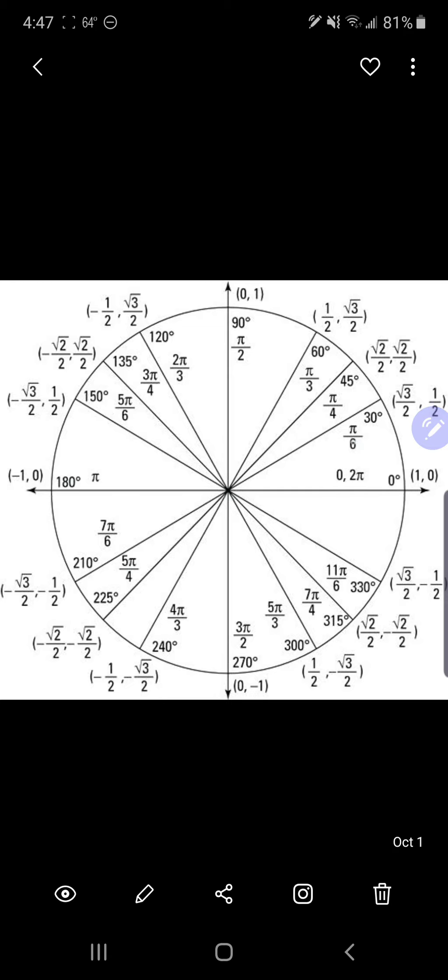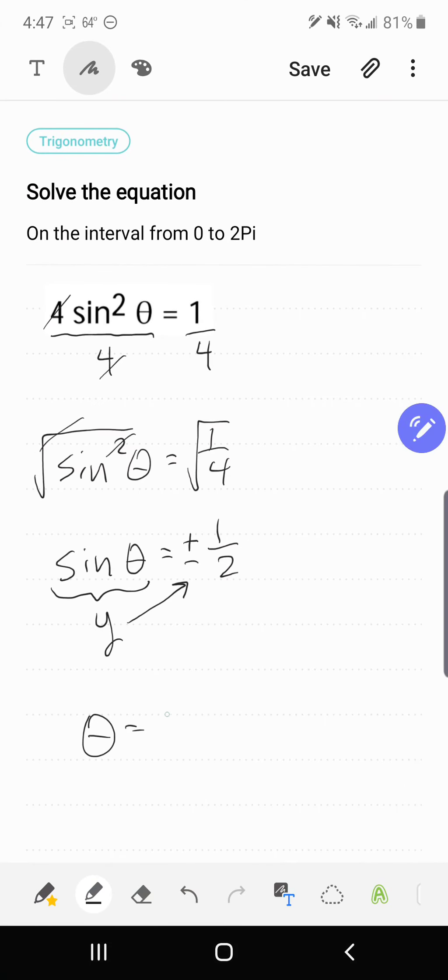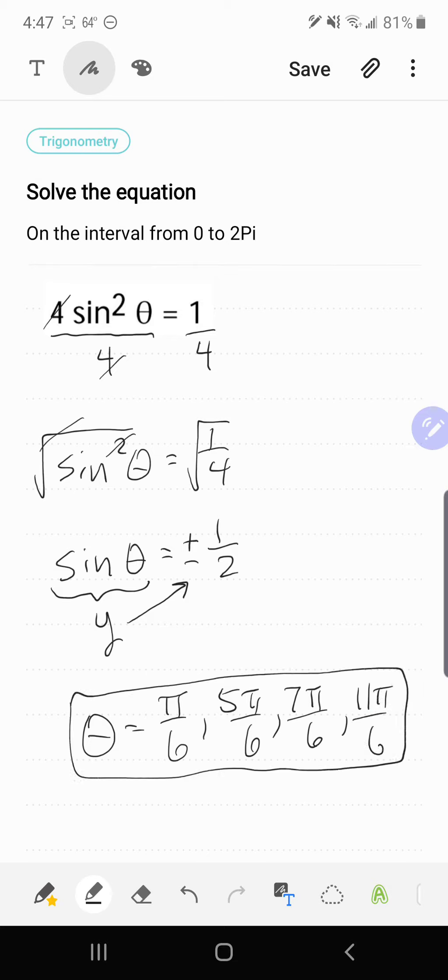So that's going to be π/6, 5π/6, 7π/6, and 11π/6. And those should be the solutions of the equation.